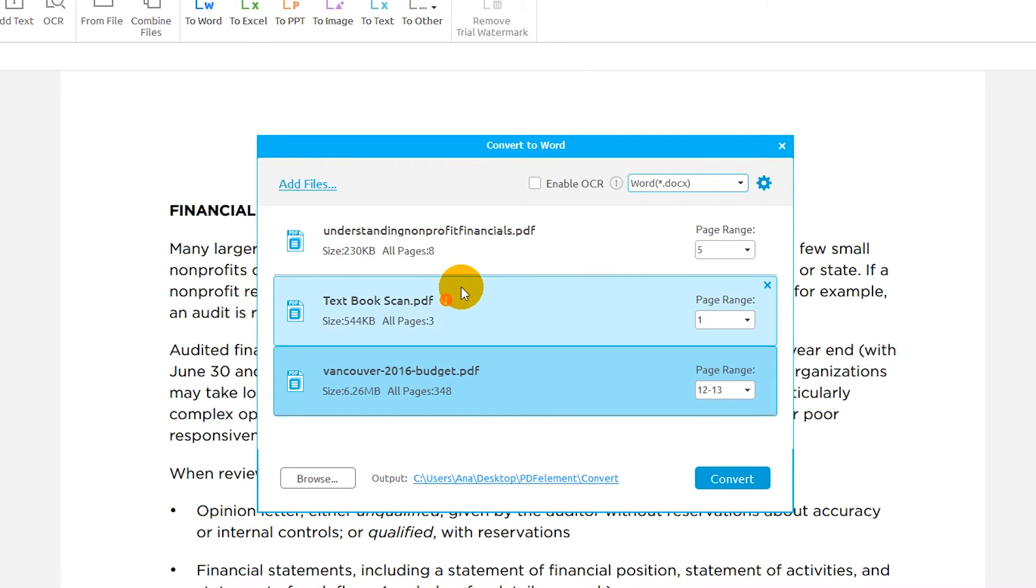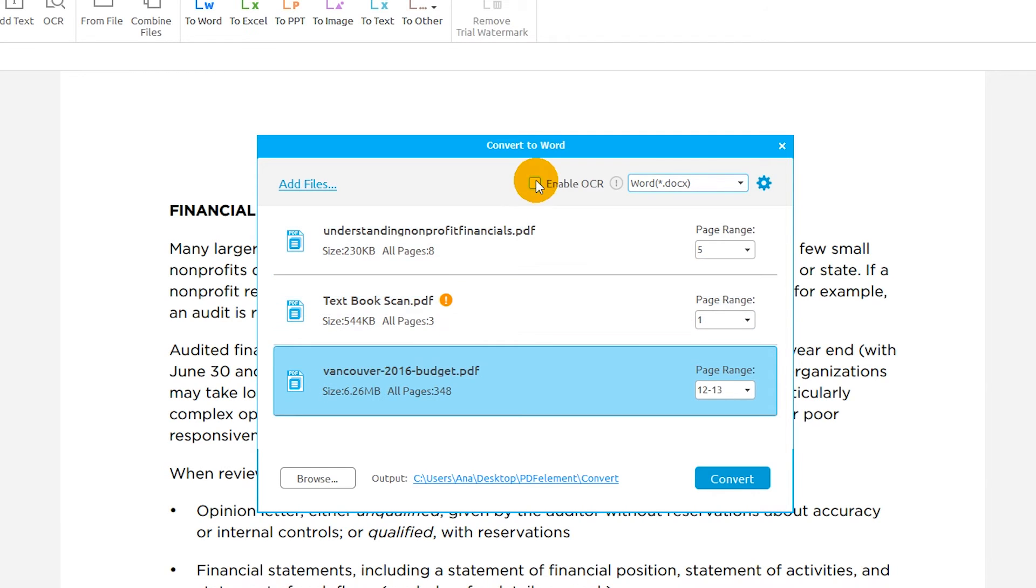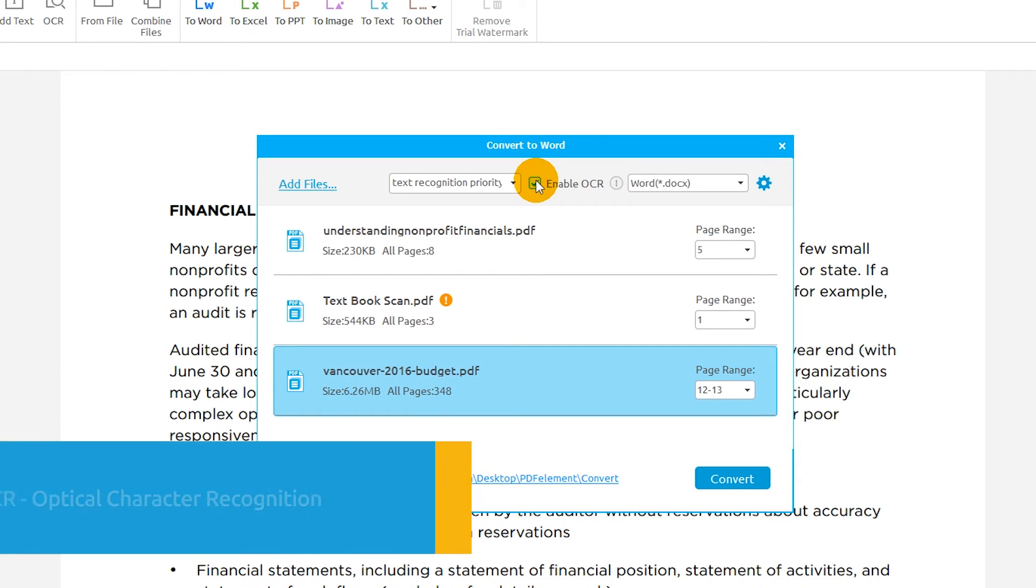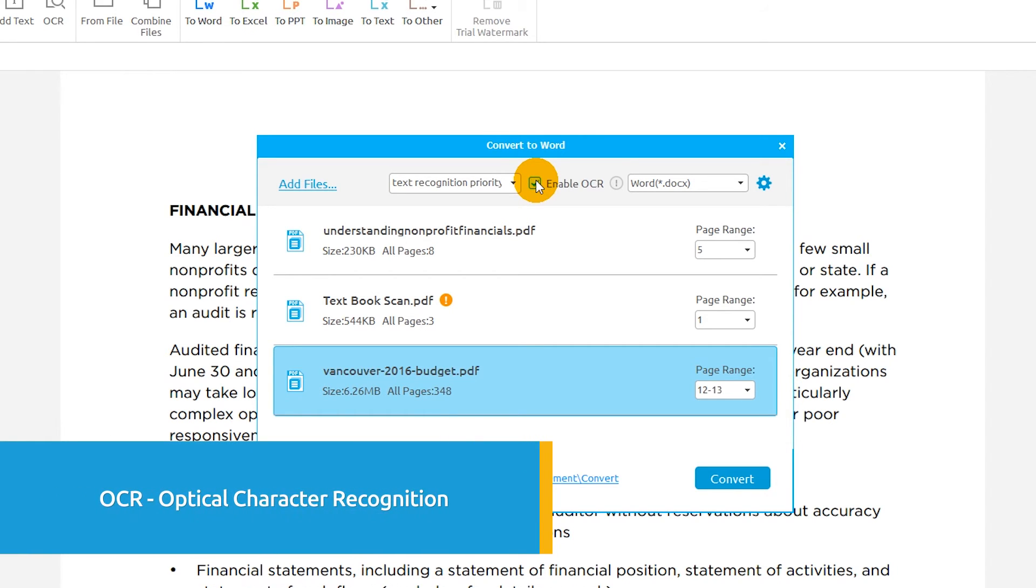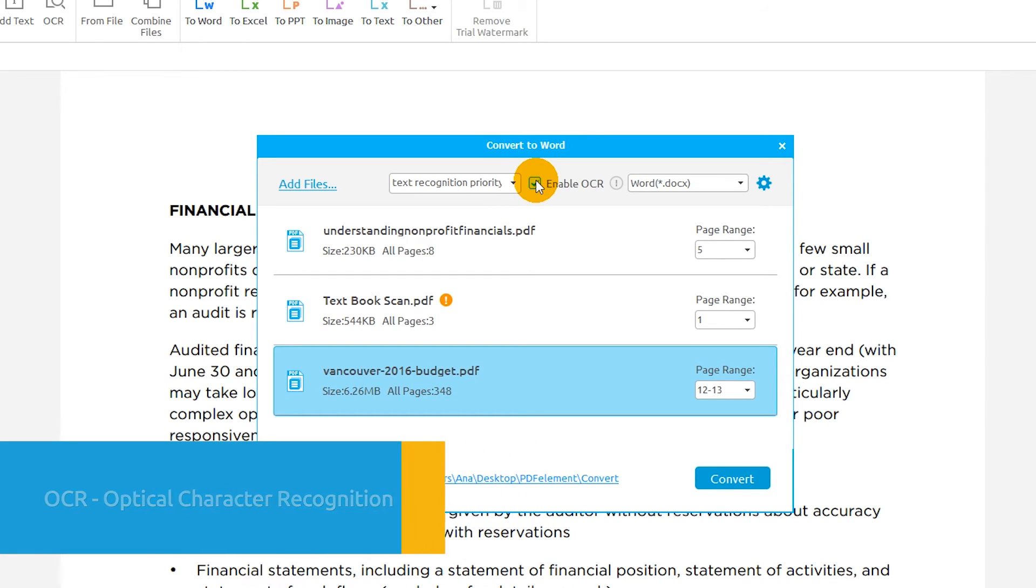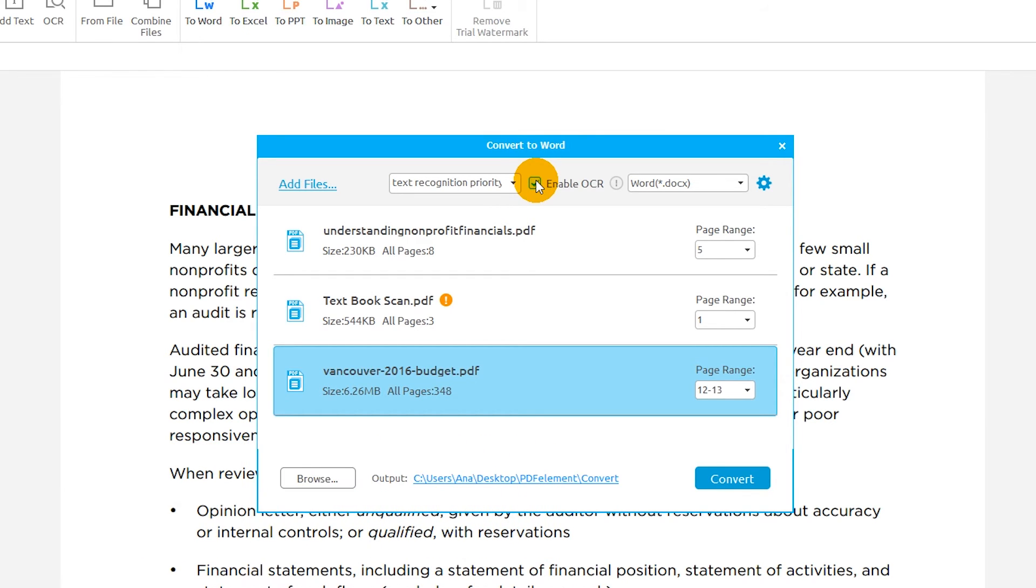However, if your file is a scanned PDF, meaning that it does not contain text and images that can be edited, you will need to click the Enable OCR checkbox. OCR, or Optical Character Recognition, recognizes text and images from scanned documents, transforming your output document into one that can be edited.